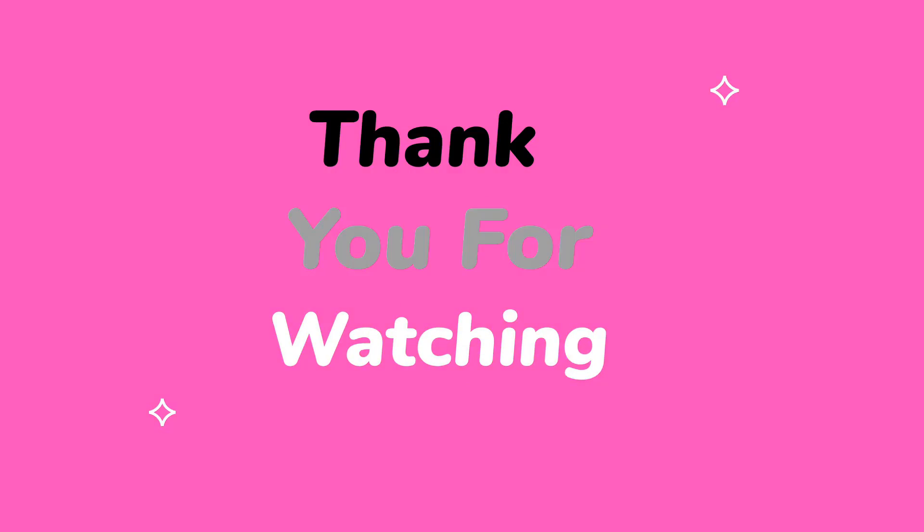Hope you all like this tutorial. Please let me know your thoughts by commenting on this video. Thanks for watching and stay tuned for next tutorial.